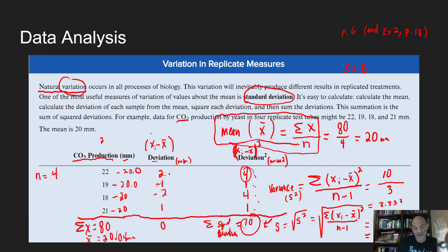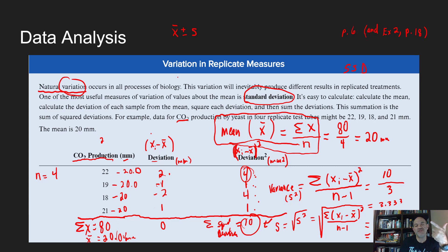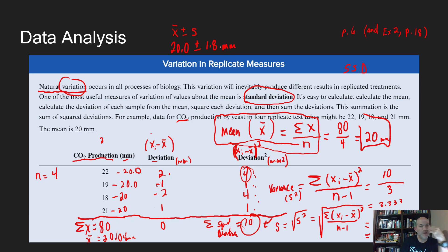When reporting results in a lab report or scientific report, you report them as the mean plus or minus the standard deviation. These are called descriptive statistics: the mean describes the central value and the standard deviation measures how variable the values were. For this data set: the mean is 20.0 ± 1.8 millimeters. Practice this because you'll be tested on it during the lab exam, and you'll also need it for your own experimental research project.